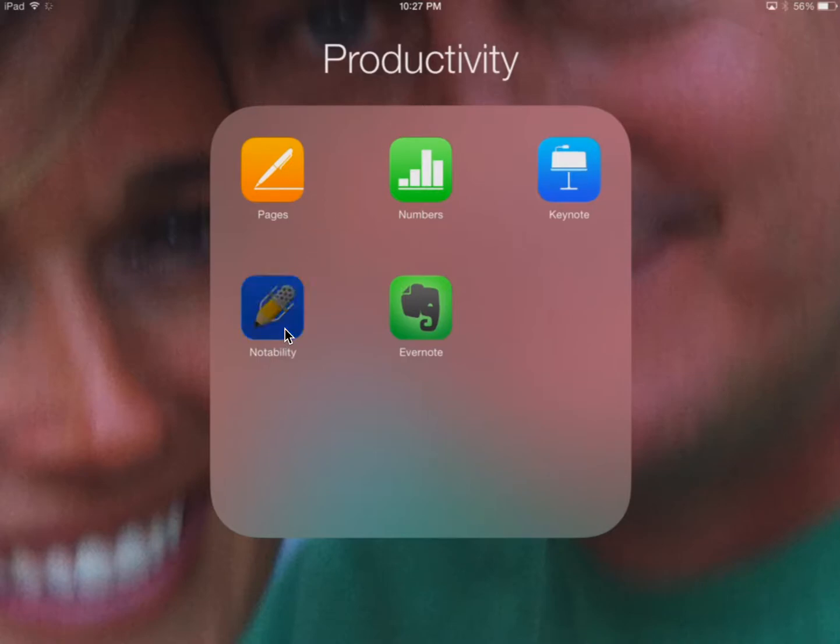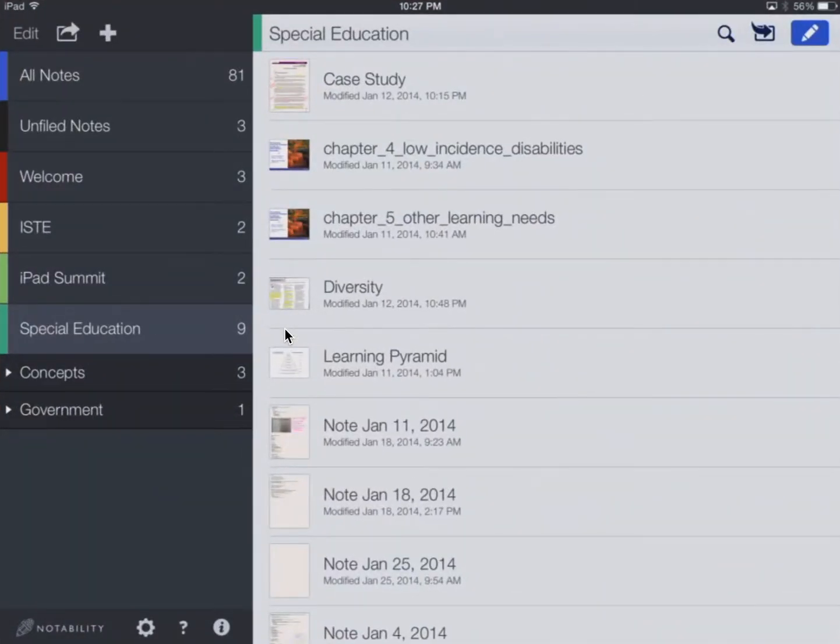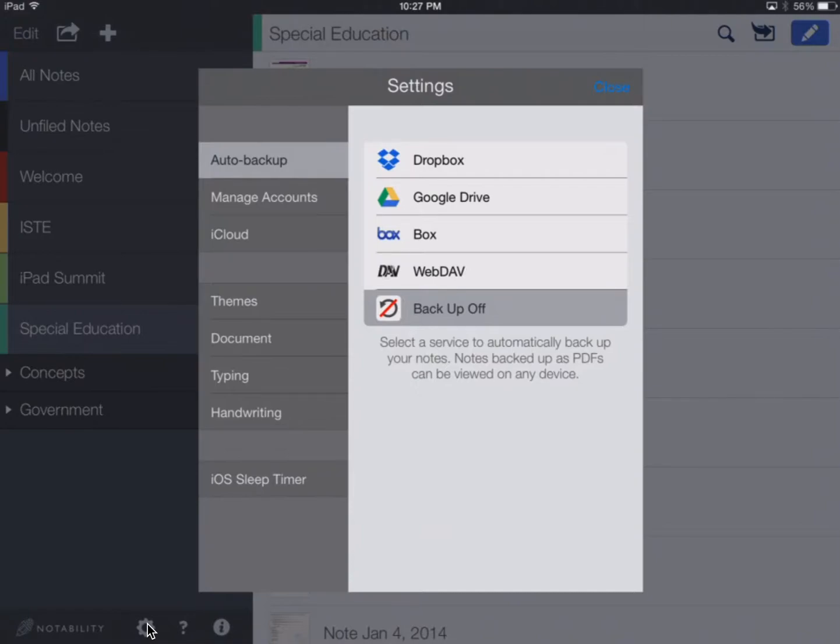This is the Notability app. This is your Notability main page, and we're going to go down here and click on the gear. When you click on the gear, this menu pops up for settings.